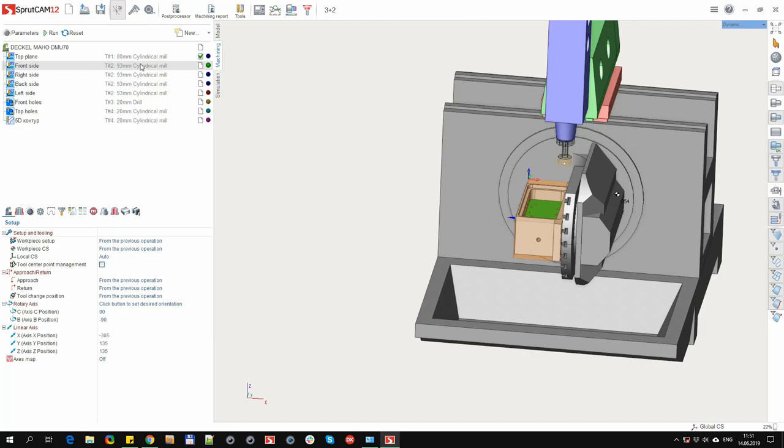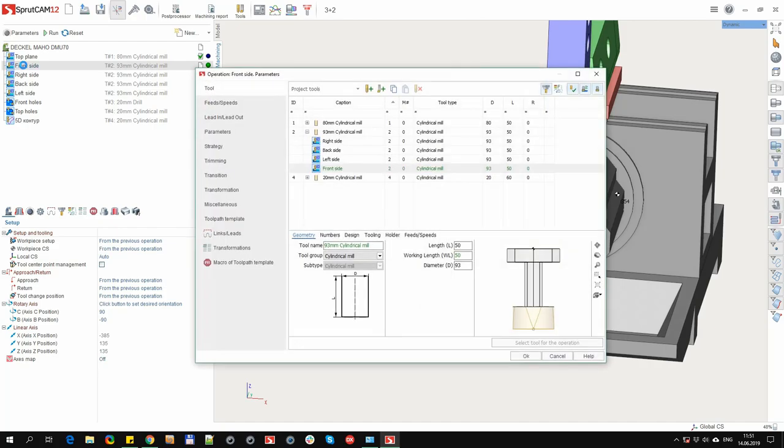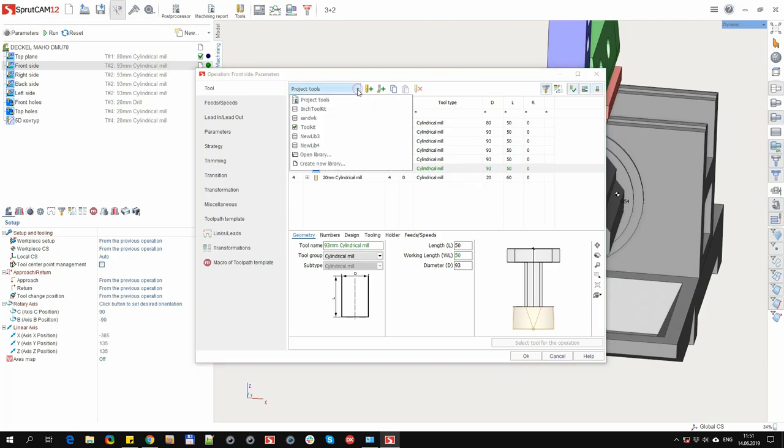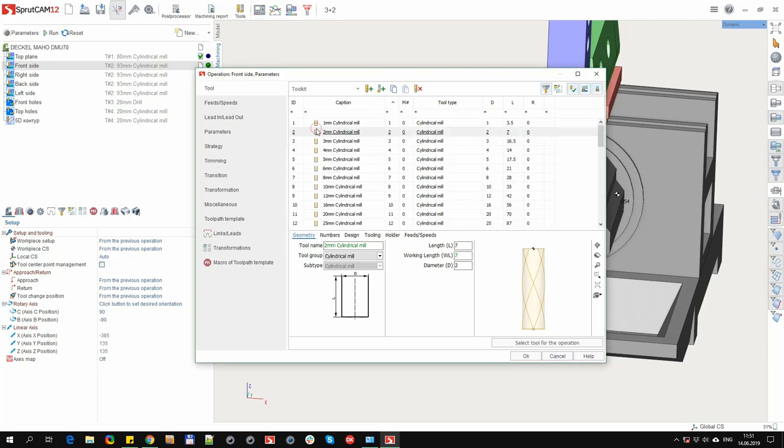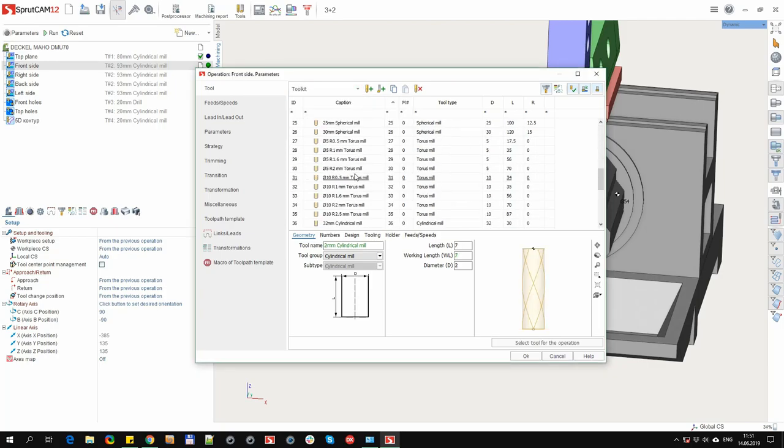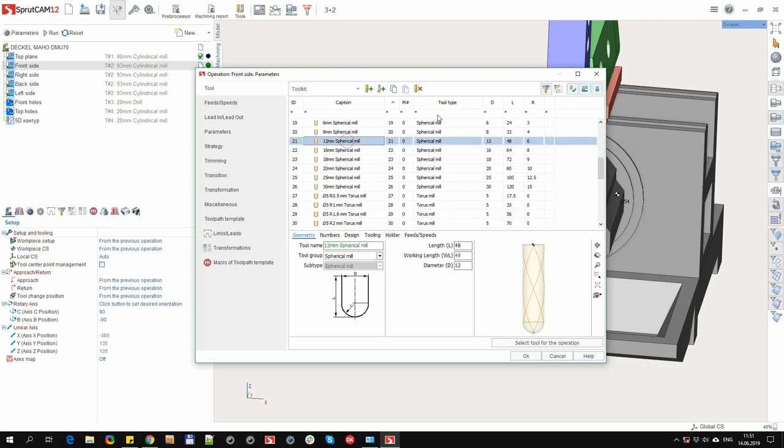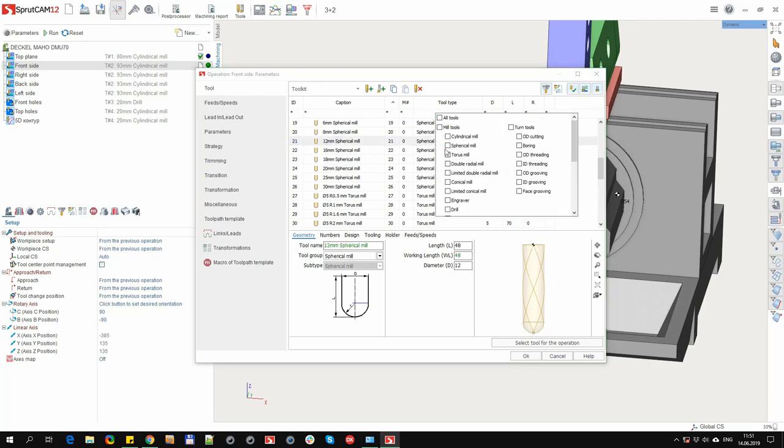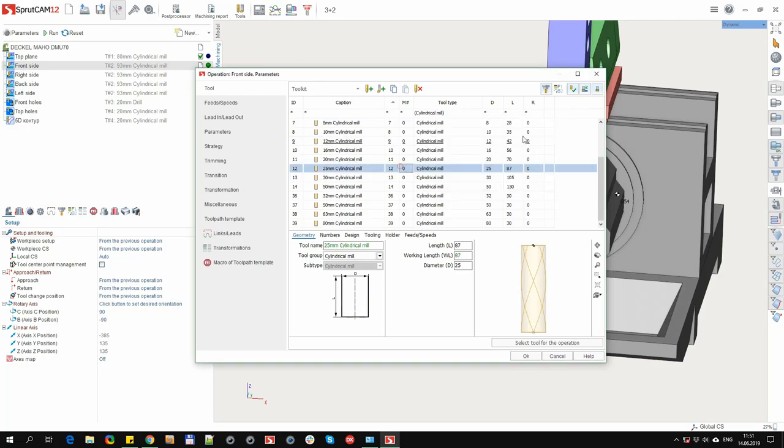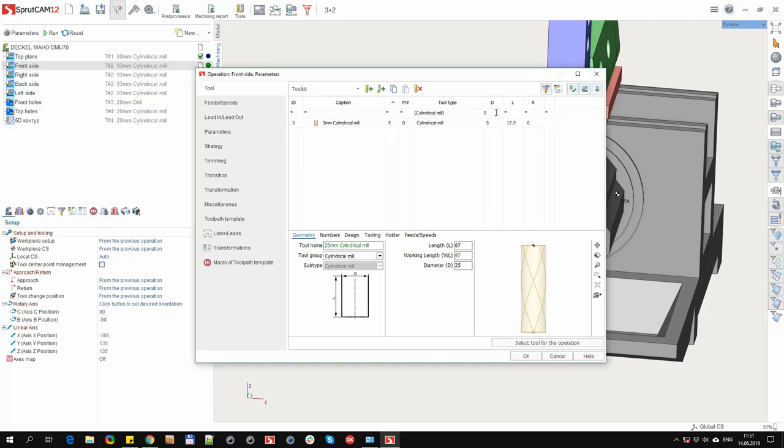Let's consider the second option, when for the operation we want to use some of the previously prepared tools. To do this, open the window. For example, choose a library, select a tool from the chosen library. You can use a filter, for example, we want only cylindrical tools with a diameter of 50.